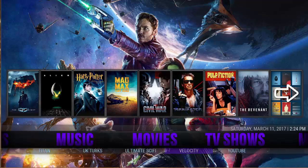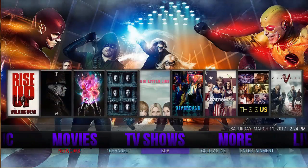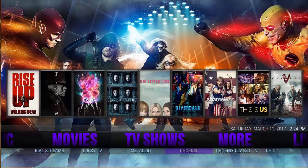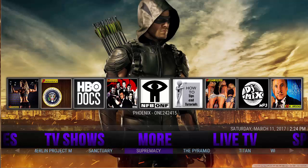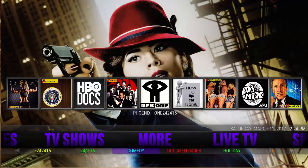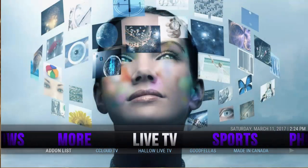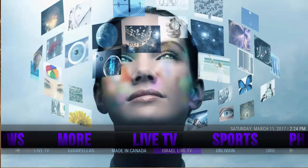Yeah, there's a lot of stuff here. TV shows are broken down into a lot of different add-ons — there's a more section for the Pyramid, Sanctuary, Goodfellas, and a lot more. Then Live TV with Sea Cloud, Hollow TV, Goodfellas, Maine, Canada, Israel, Oblivion, Origins, and MTV.